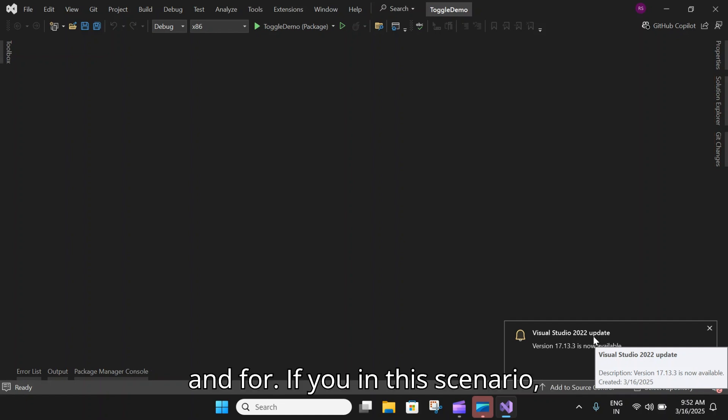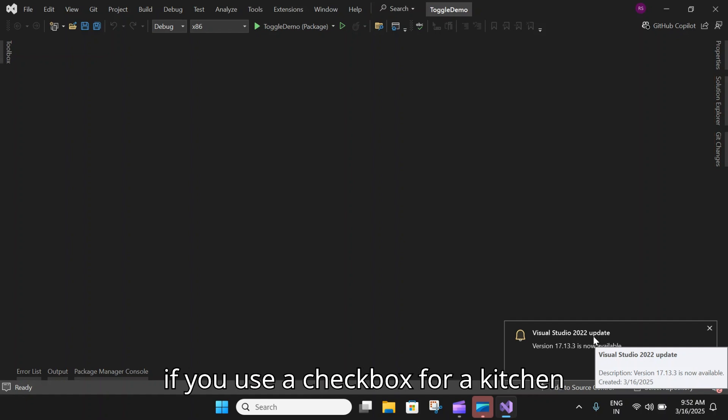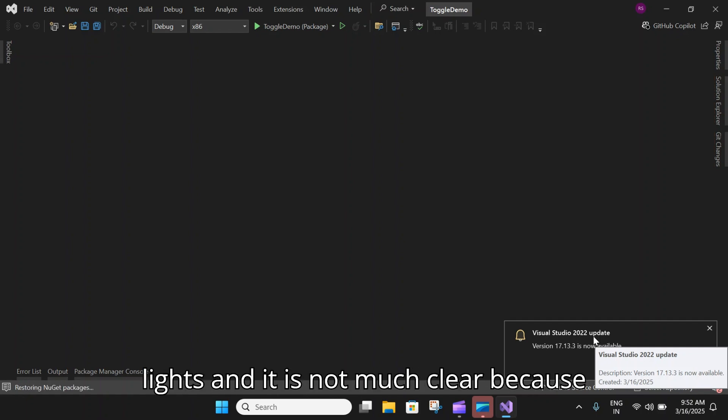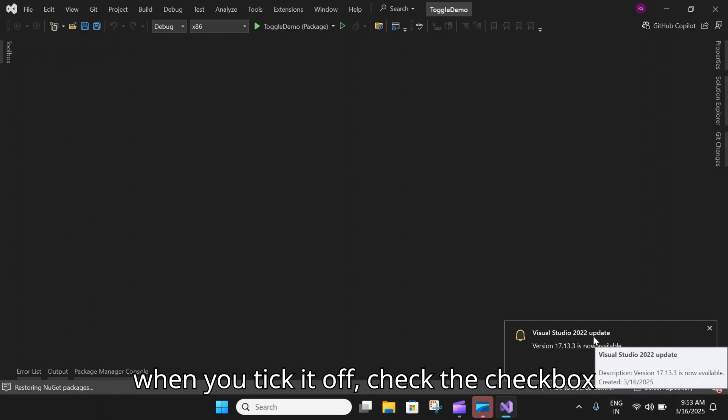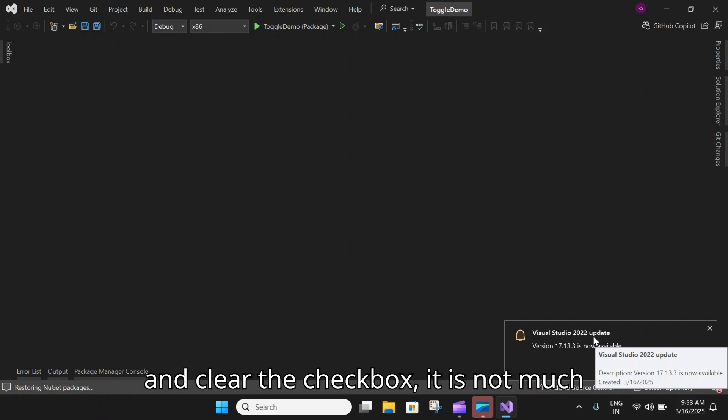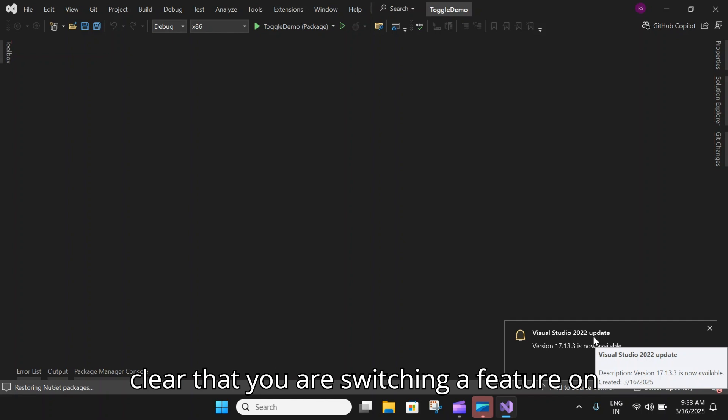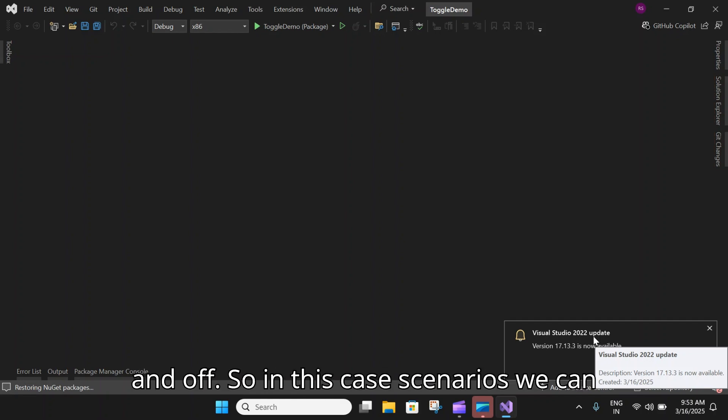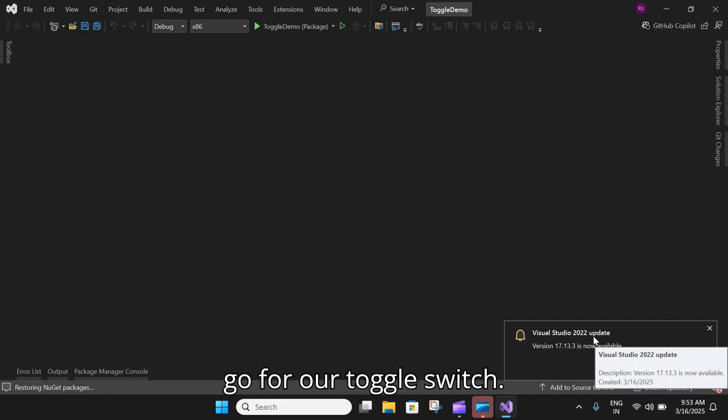In this scenario, if you use a checkbox for kitchen lights, it is not much clear because when you check the checkbox and uncheck the checkbox, it is not much clear that you are switching a feature on and off. So in these case scenarios we can go for a toggle switch.